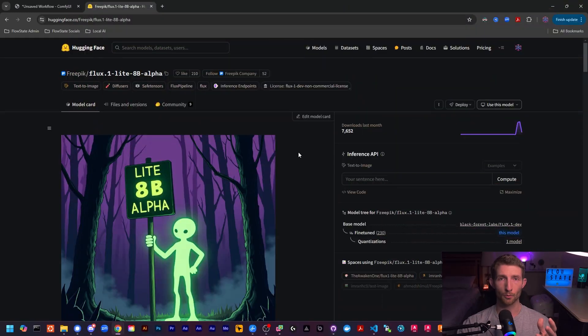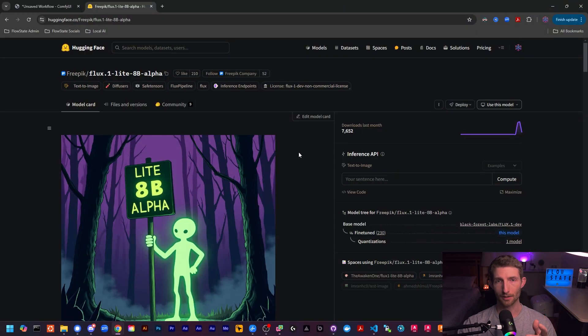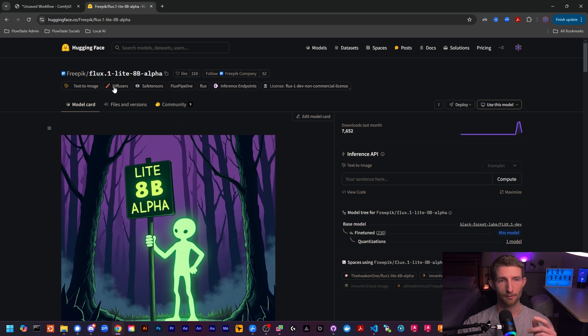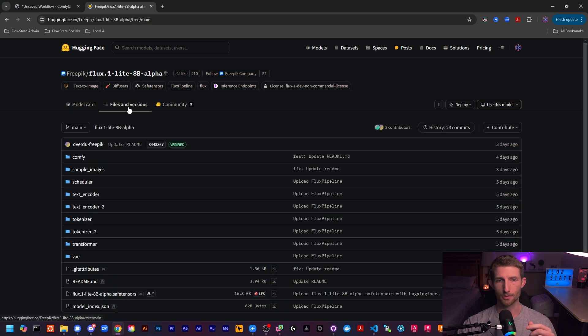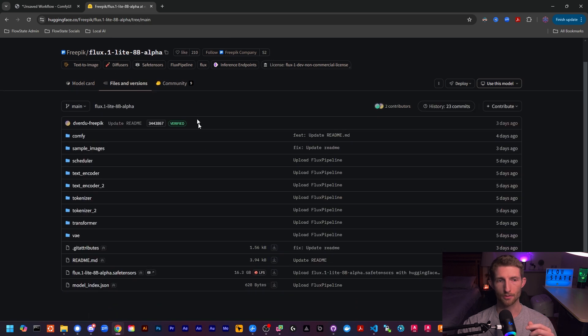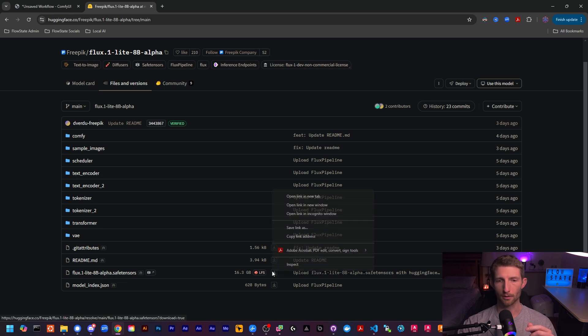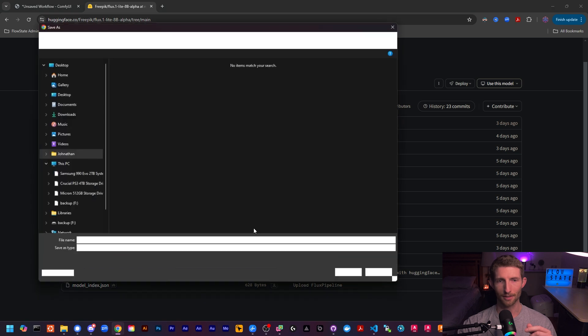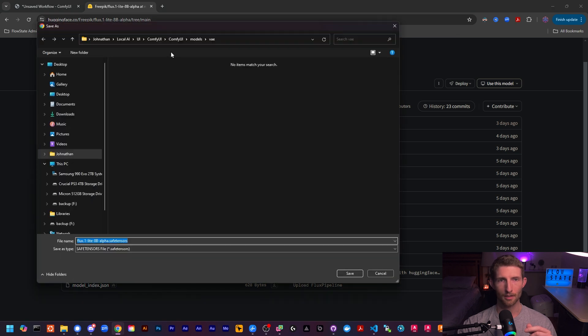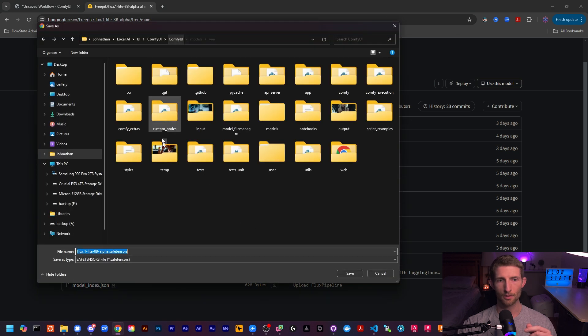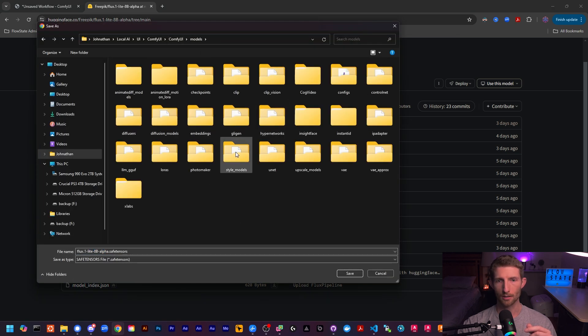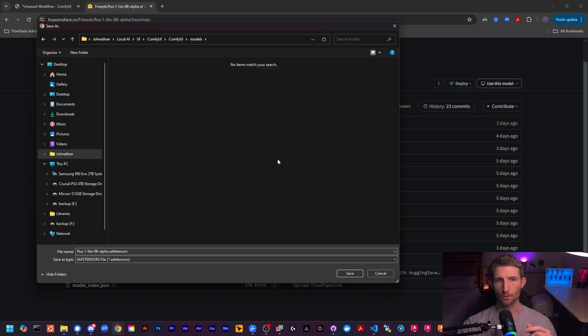The first thing we're going to want to do is get the model file. And of course, there will be a link in the description to this hugging face page. So we're just going to click on files and versions and scroll down to here where we see the Flux1 Lite 8B alpha. You're going to want to right click on that and save link as.